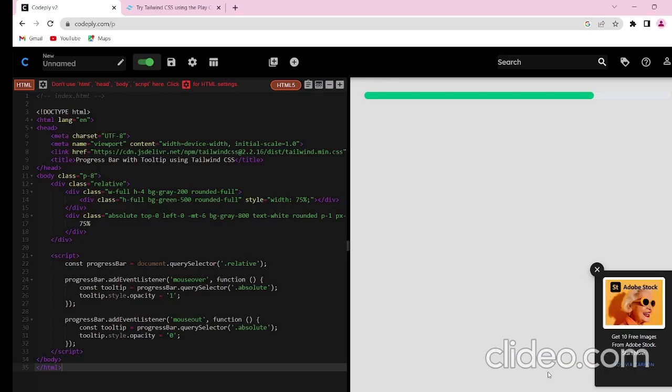Hey there, welcome back to our channel. In today's video we will be creating a progress bar with a tooltip using only Tailwind CSS. Tooltips are a common element in web design that usually represents the completion or progress of a task. Having a tooltip enhances the user experience by providing additional information, so let's dive right into it.